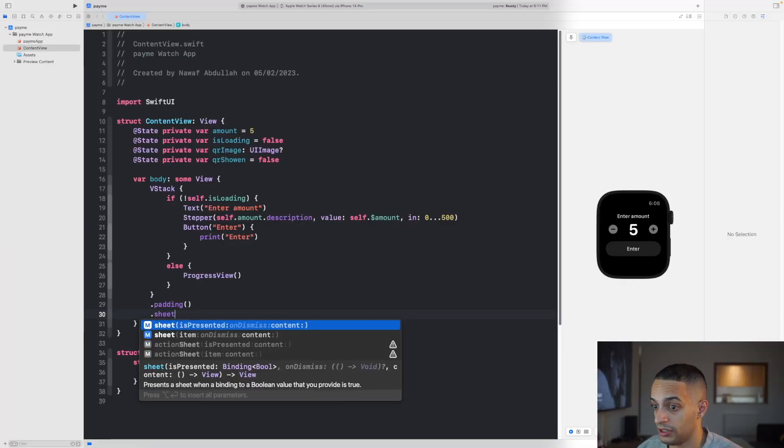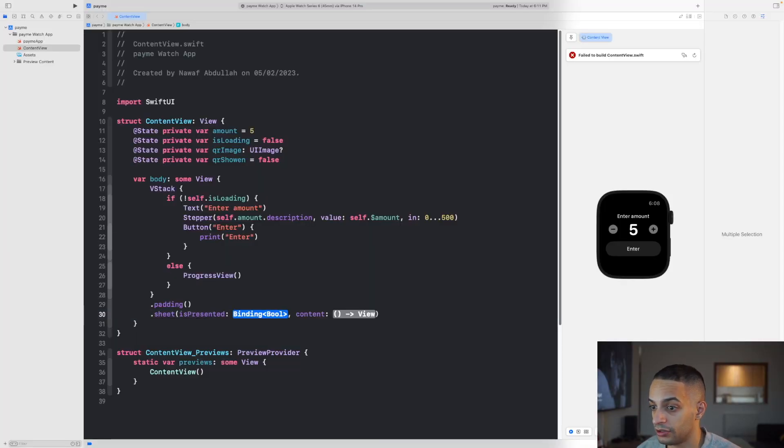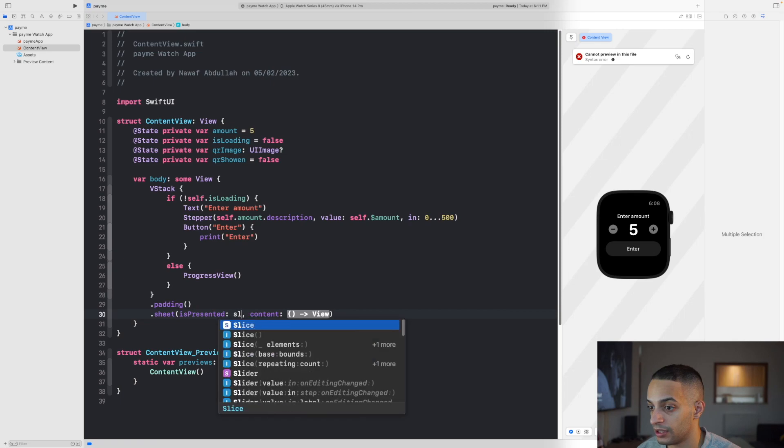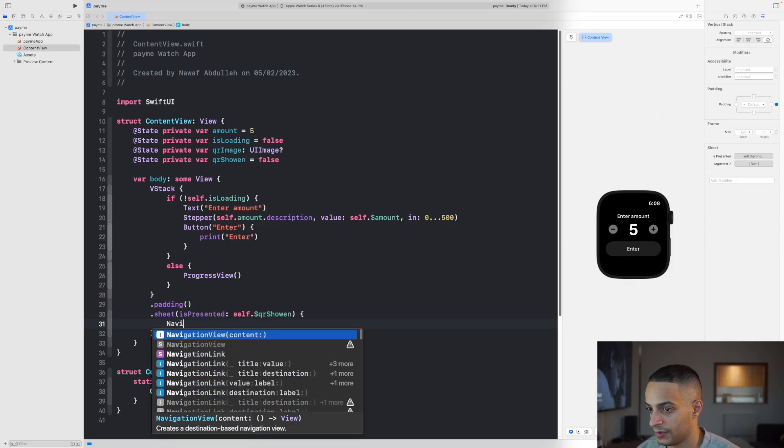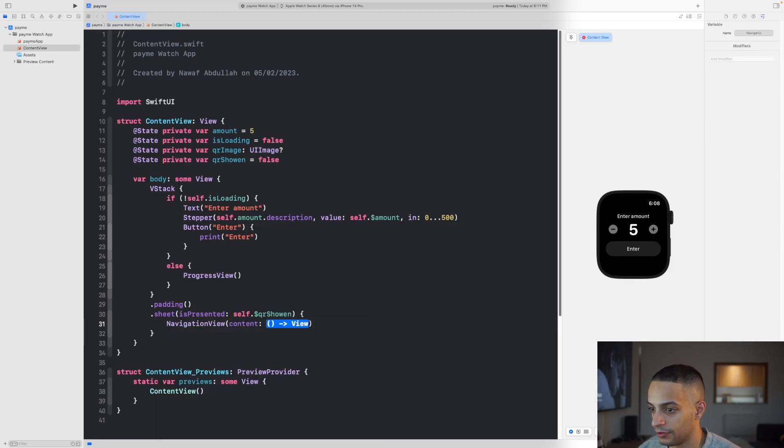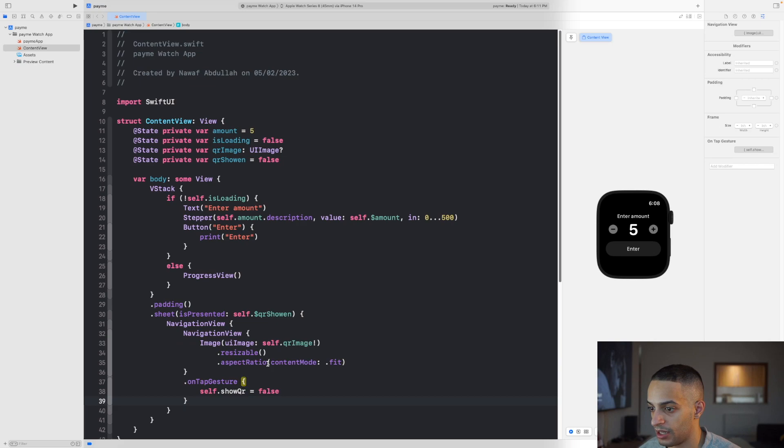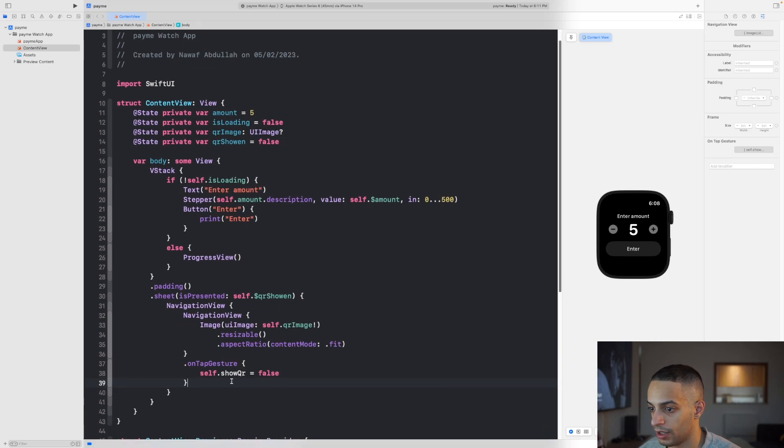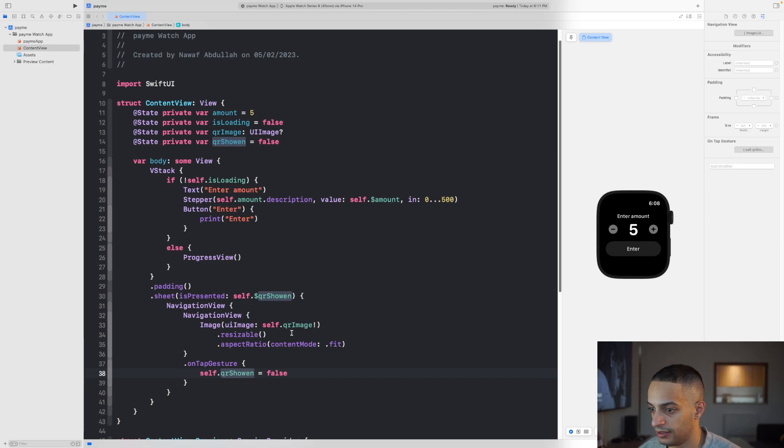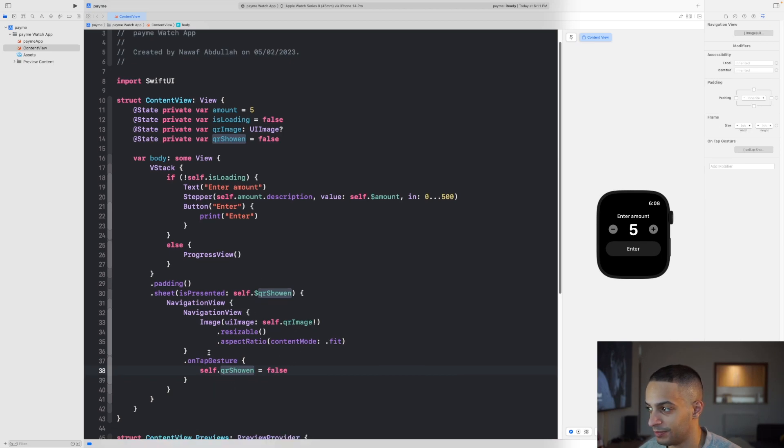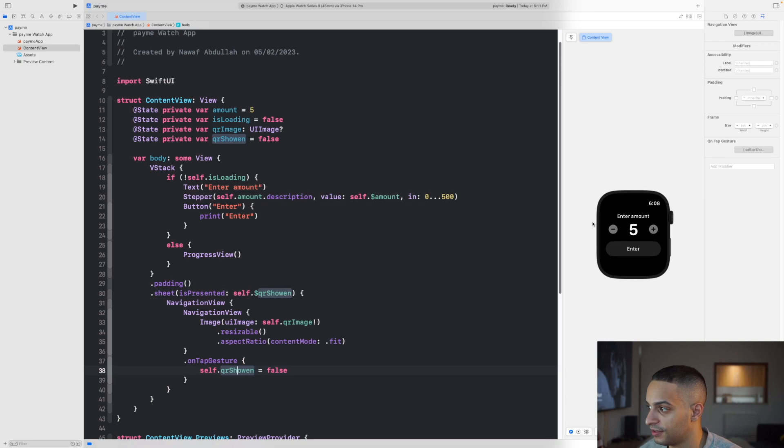You need a sheet to display the QR. This is going to be a navigation view and just slap the image here. If you click on this image, it will dismiss so the sheet would go away. The user can go back to the screen where they can enter the amount and generate another link if they want to.